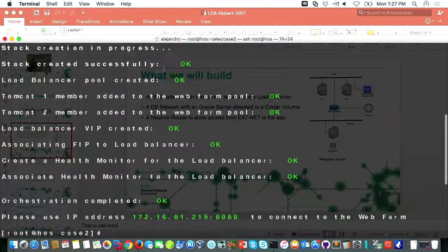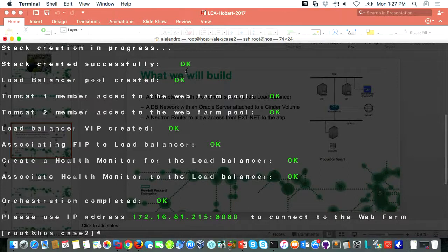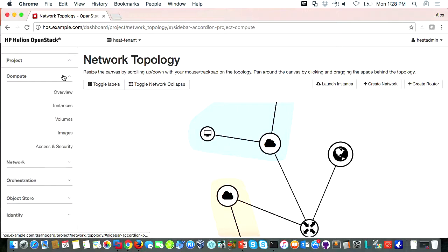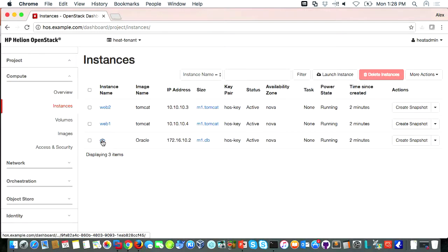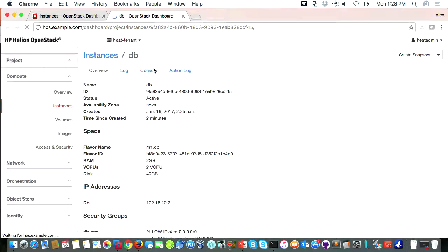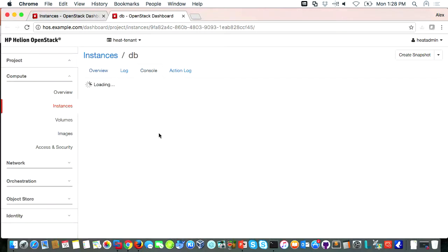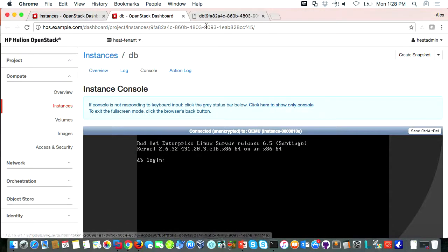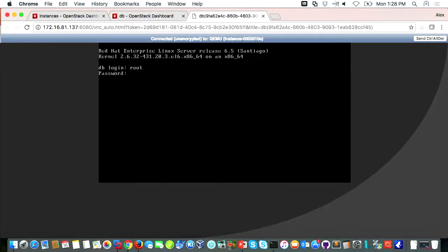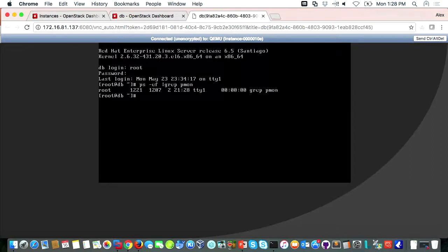We created the stack. We have a pool of load balancers created already with a floating IP, and we added our web servers as members. Let's take a look at Horizon. We should be able to see quite a number of instances — three of them, all running. I'm going to borrow a console for the database to see if it's already up and running. It is — it was quite fast today.